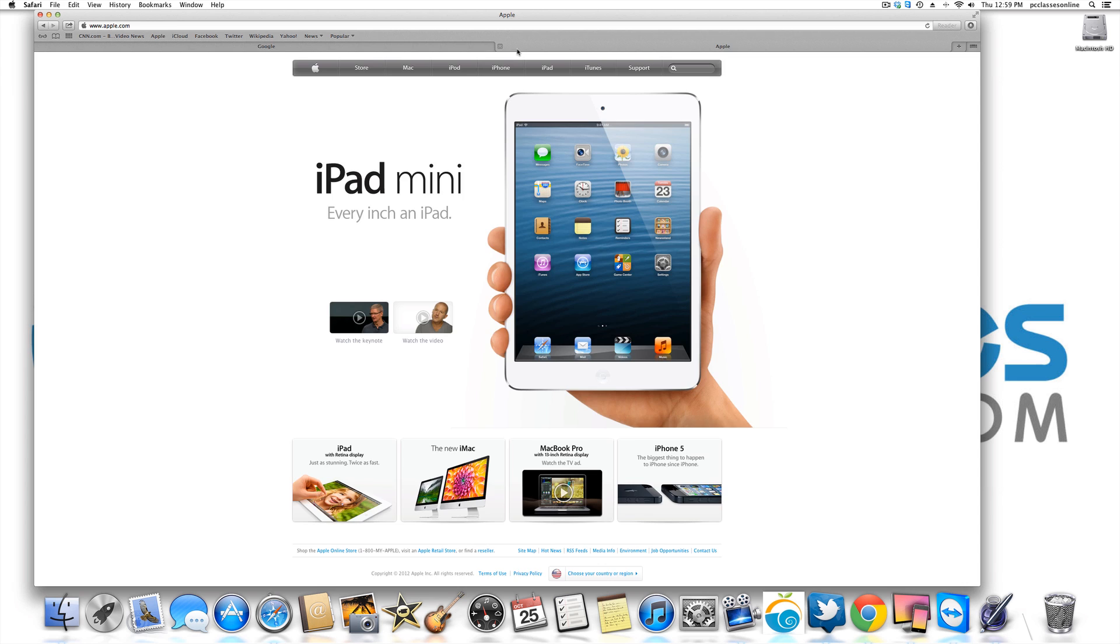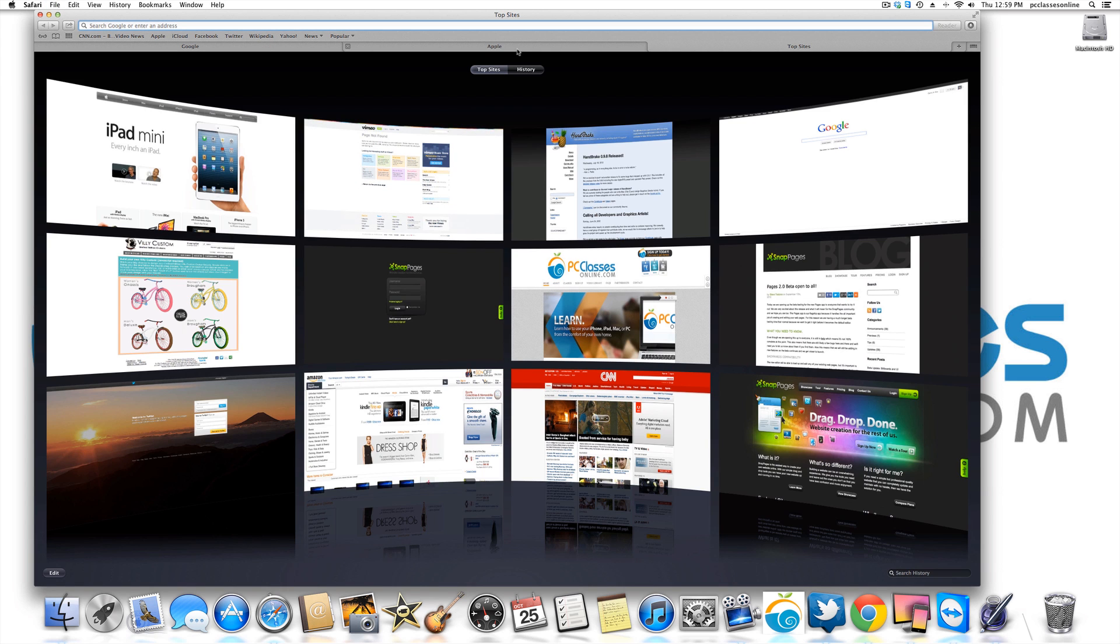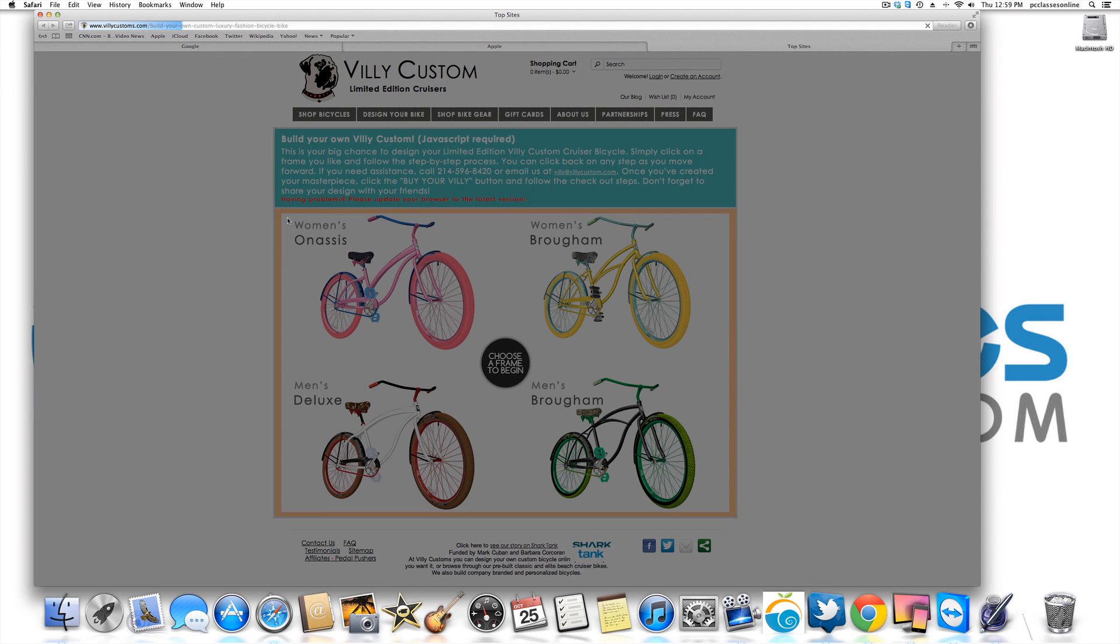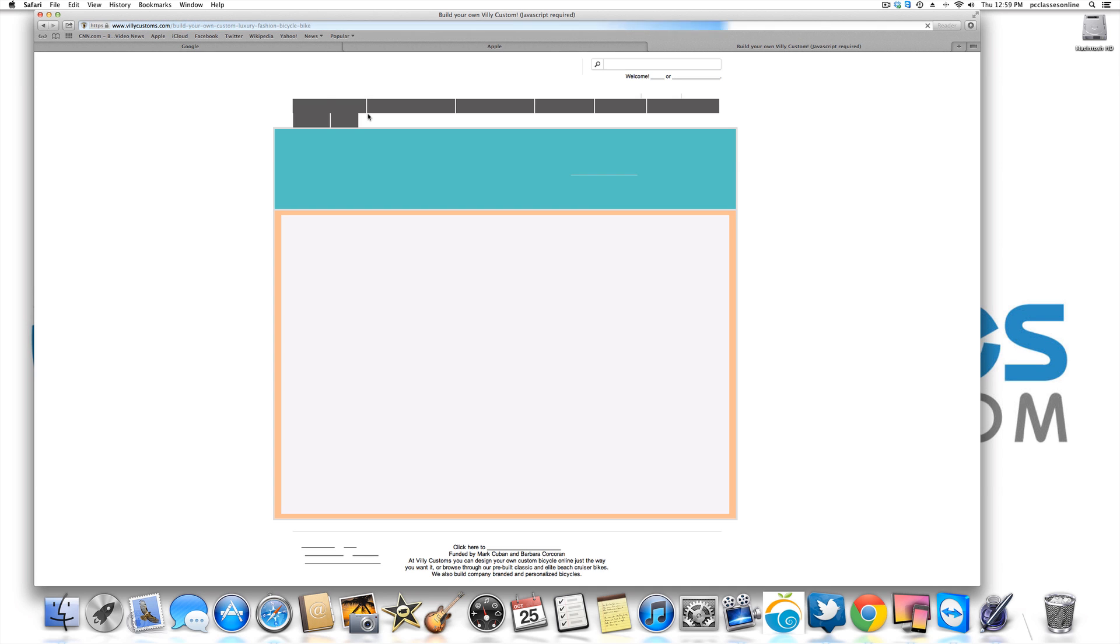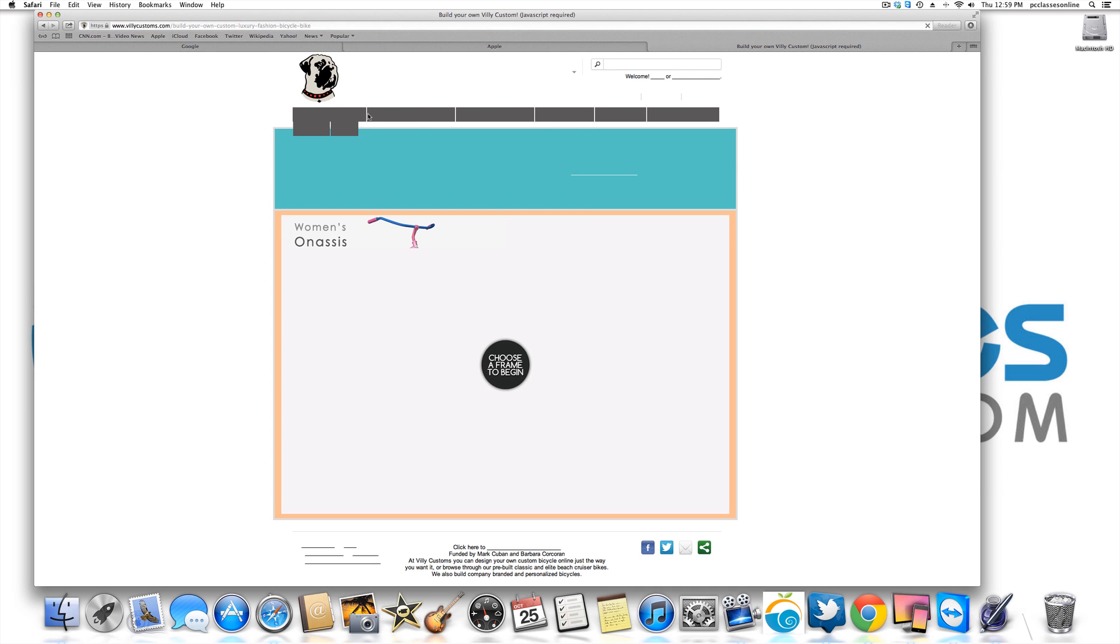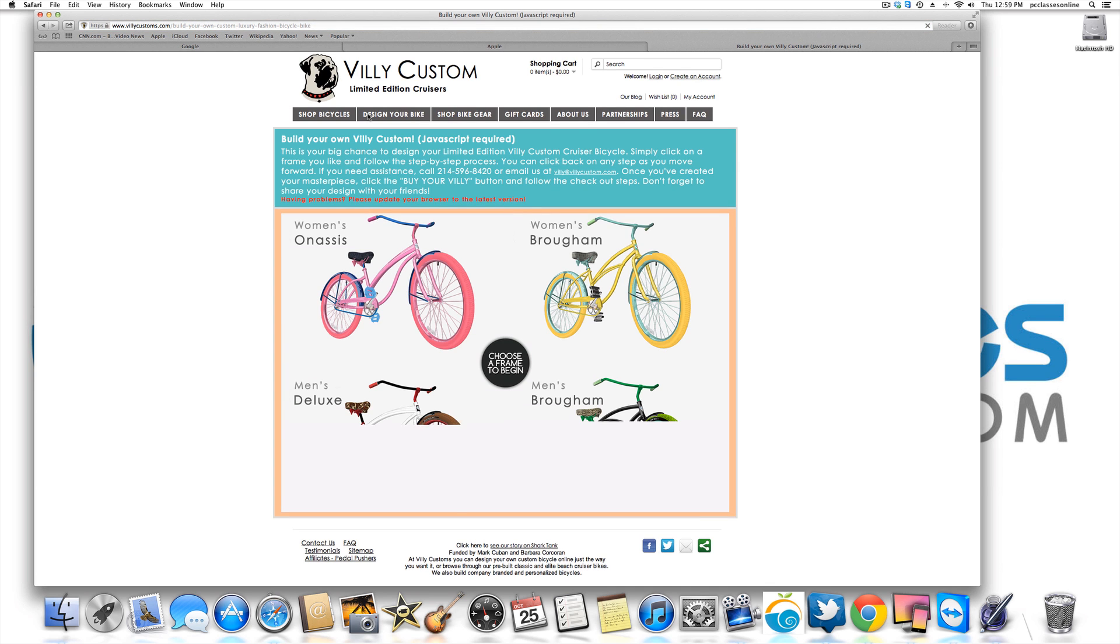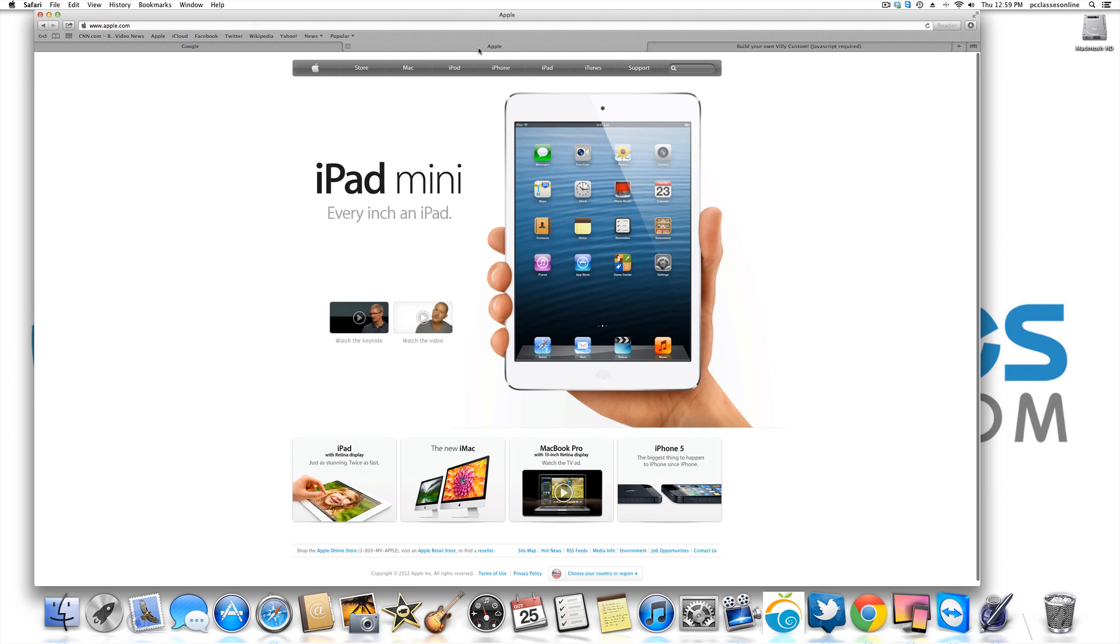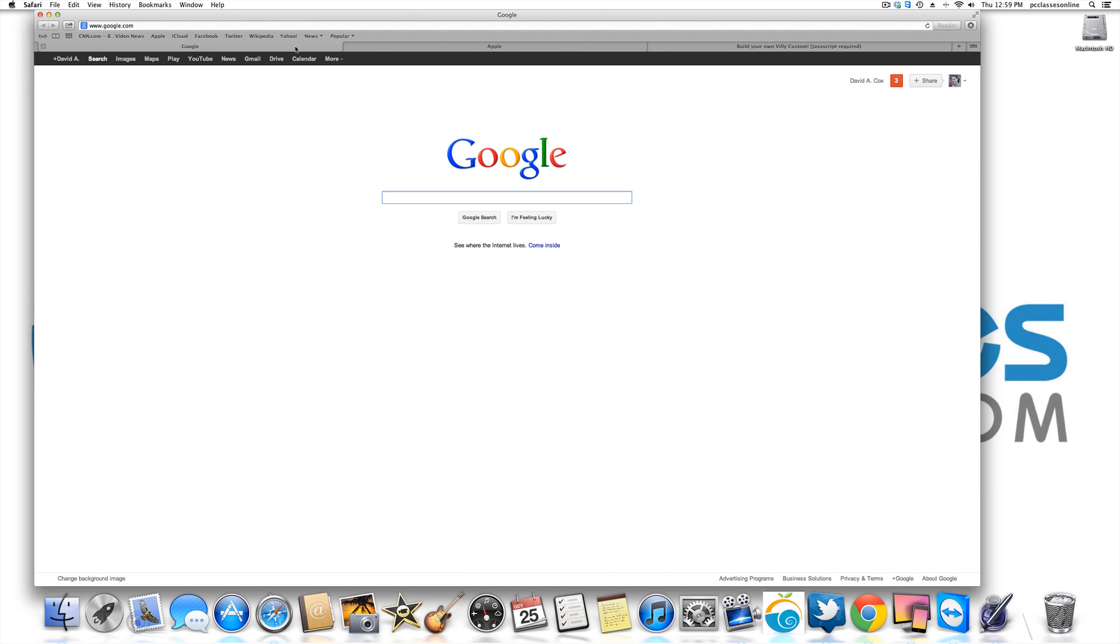As you start to go to more and more websites, maybe I add in another one and I'm going to my buddy Fleetwood Hicks, Shark Tank guy. Amazing company. I can go between Vili Customs, Apple, and Google. And you can see I really have a very clean desktop. I don't have windows everywhere. So that's tab, command T.